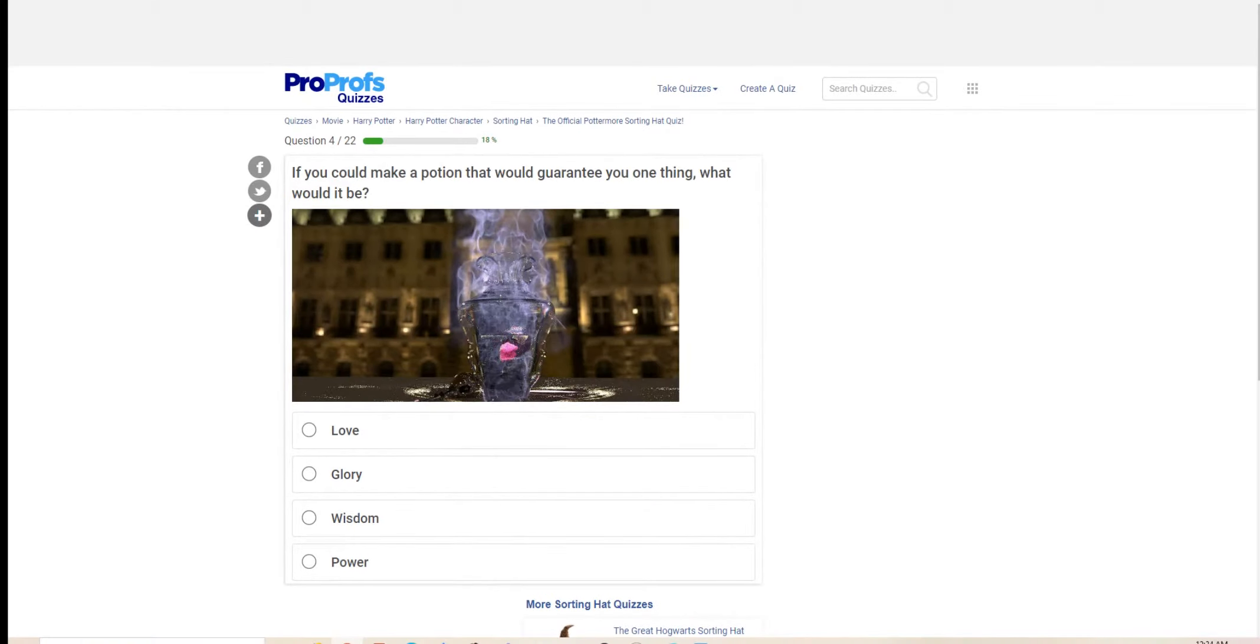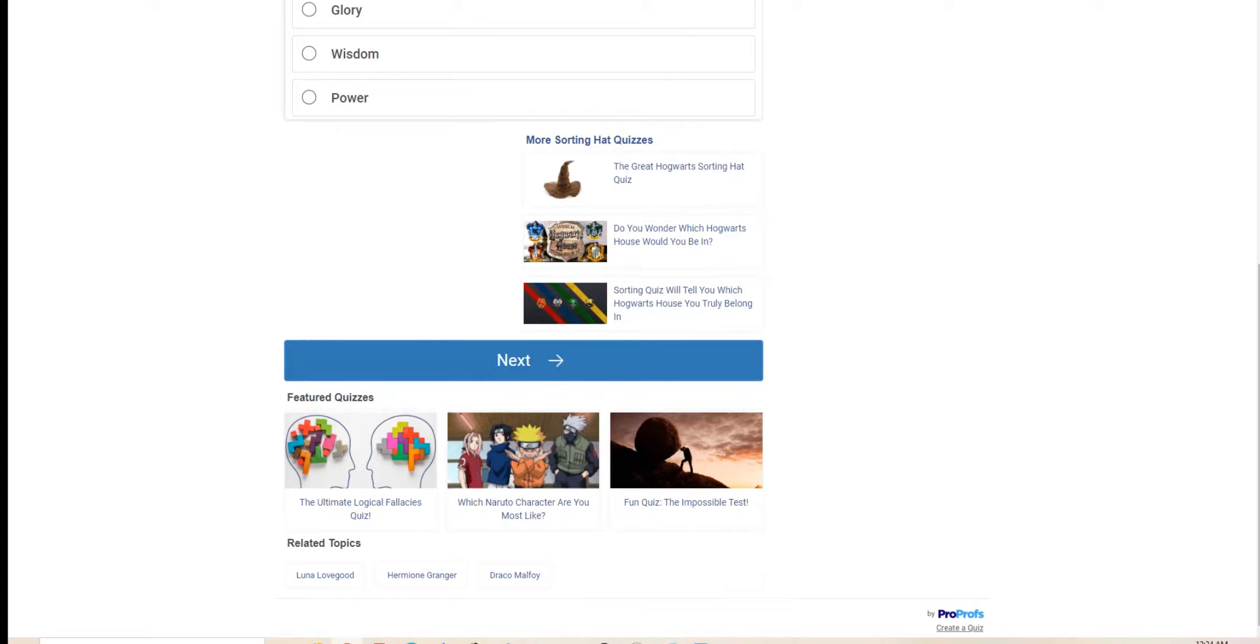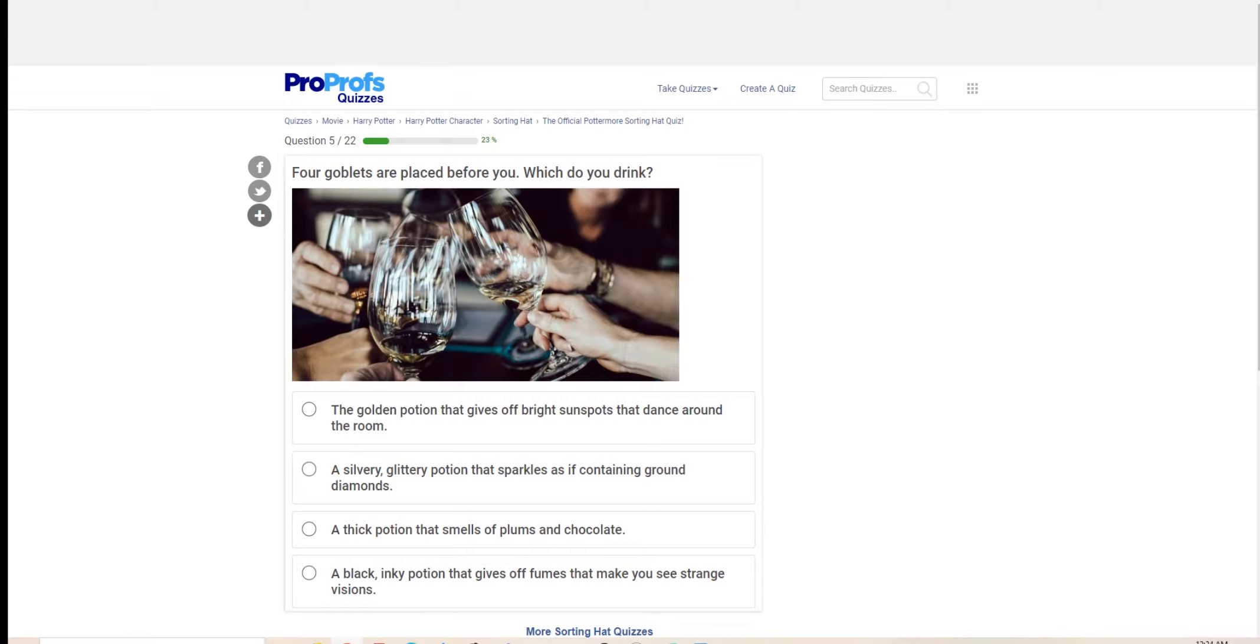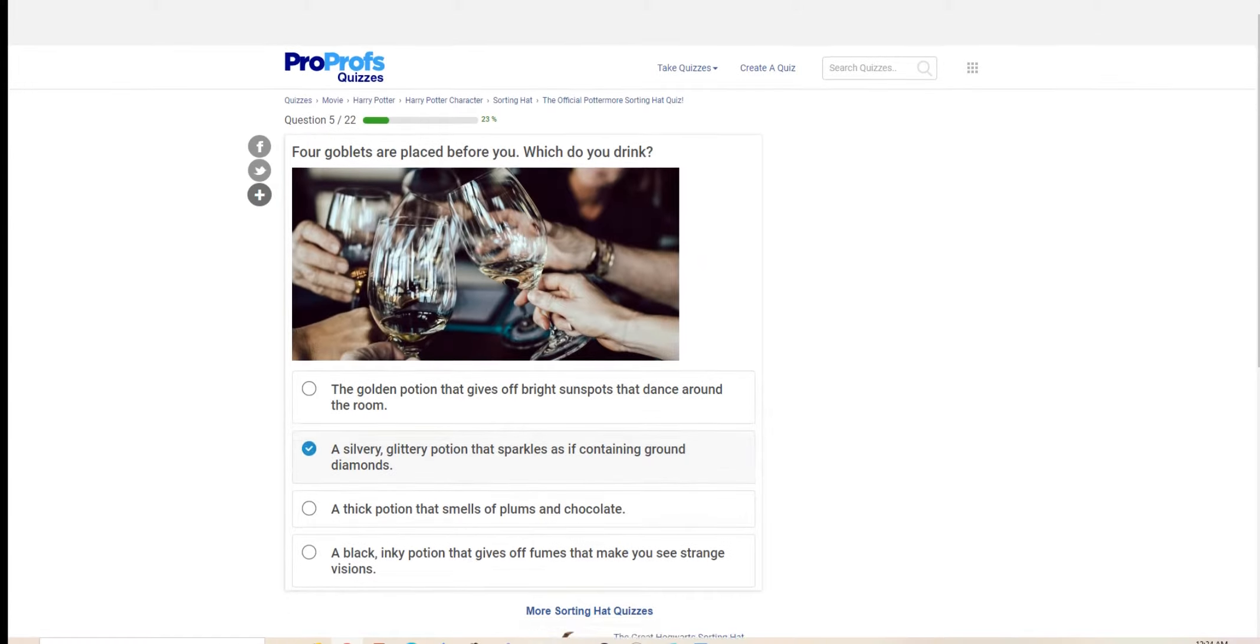If you could make a potion that would guarantee you one thing, what would it be? Four goblets are placed before you. Which do you drink? The golden potion that gives off bright sunspots, the silvery glittery potion that sparkles as if containing round diamonds, a thick potion that smells of plums and chocolate, a black inky potion that gives off fumes that make you see strange visions. I think I'll take the silvery, glittery potion.